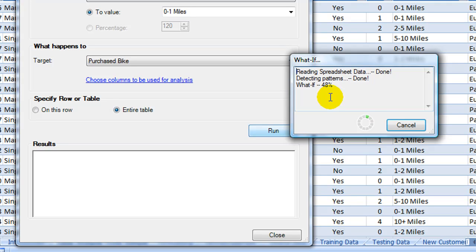This What If analysis will be looking at what if everyone commuted 0 to 1 miles, and would that influence whether they purchased a bike.